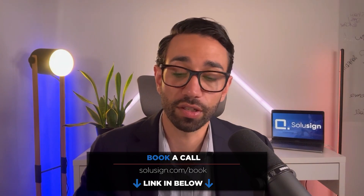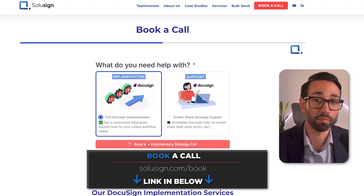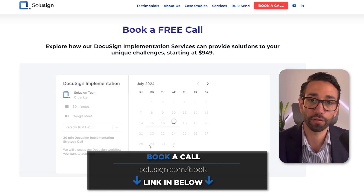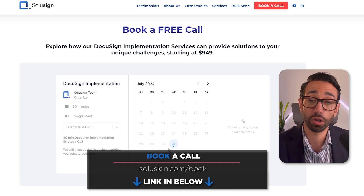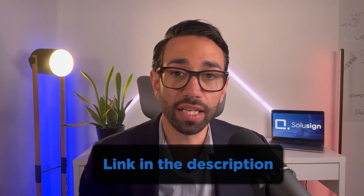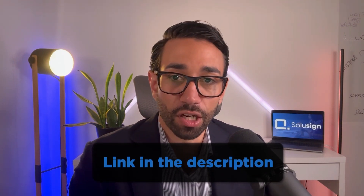If you have any questions, just leave them down below. If you need more help with DocuSign, you can book a consultation and implementation strategy session during which we'll analyze your workflow and help you work out the best ways to implement DocuSign for your specific needs. You can book using the link just down below. I will see you in the next video, and until then, happy signing!